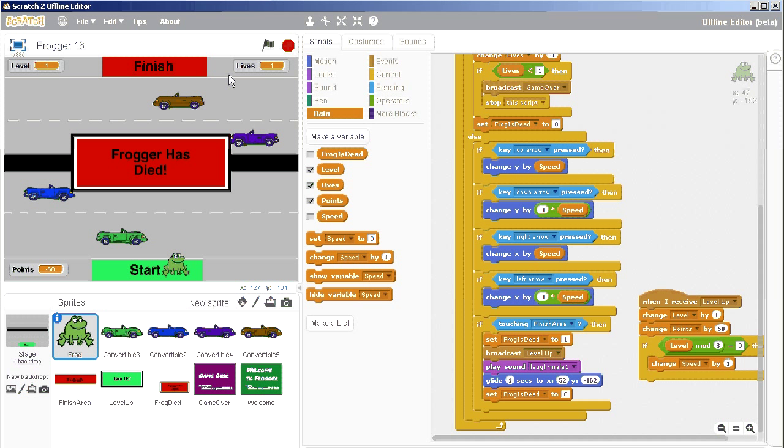We'll do it temporarily right here at the beginning when it touches the finish area. And since it's not one of the variables anybody can see, then no one will be able to see it. We'll broadcast the level up so that the mini splash screen appears. We'll play the sound. We'll glide.